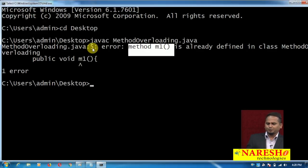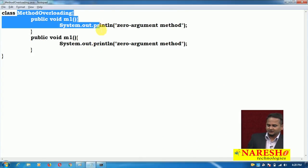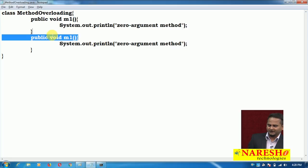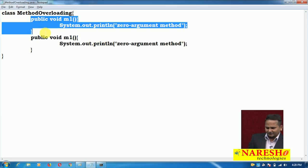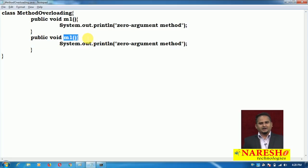Opening the command prompt, running 'javac MethodOverloading.java' — we get an error: 'method m1 is already defined in class MethodOverloading.' The error points to the fifth line. The compiler is telling us that m1 is already defined, so we cannot define it again.